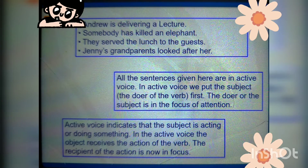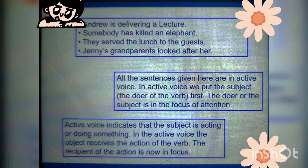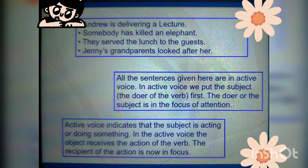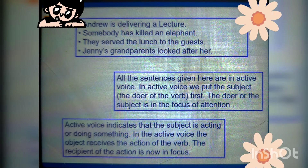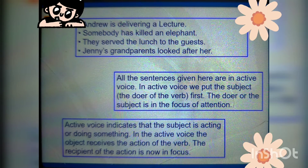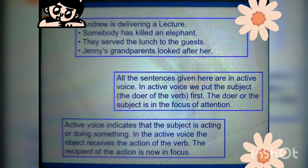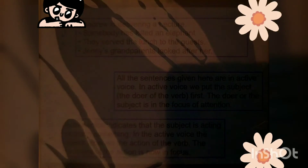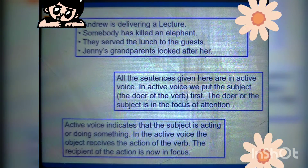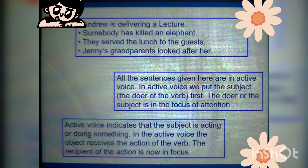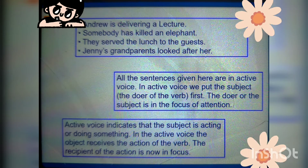In active voice, we put the subject — that is the doer of the verb — first in the sentence. The one who is doing something is the doer, and that comes first. In active voice, the doer of the subject is in the focus of attention.